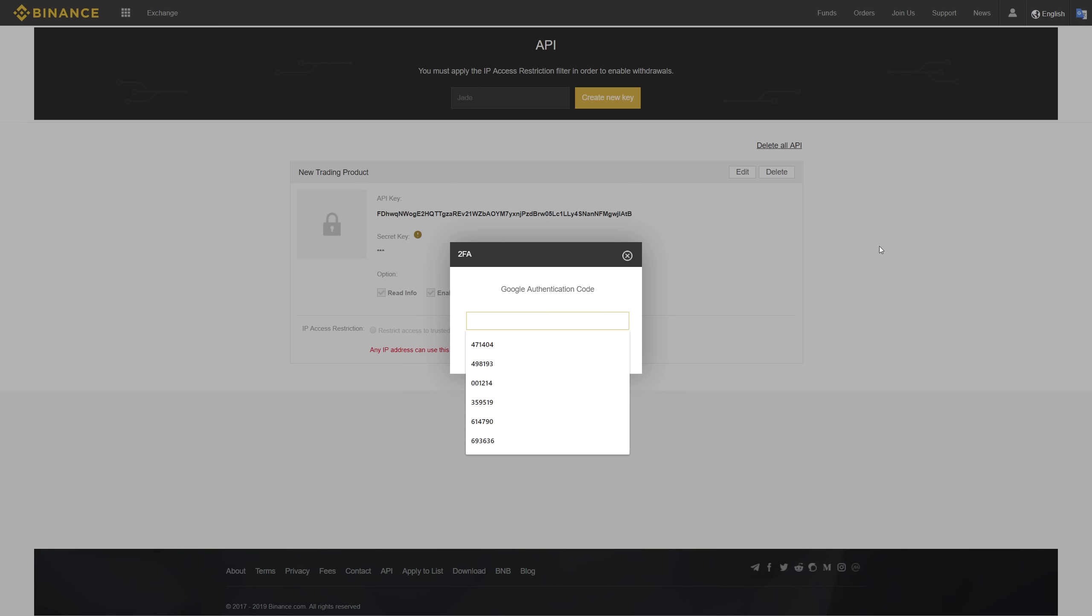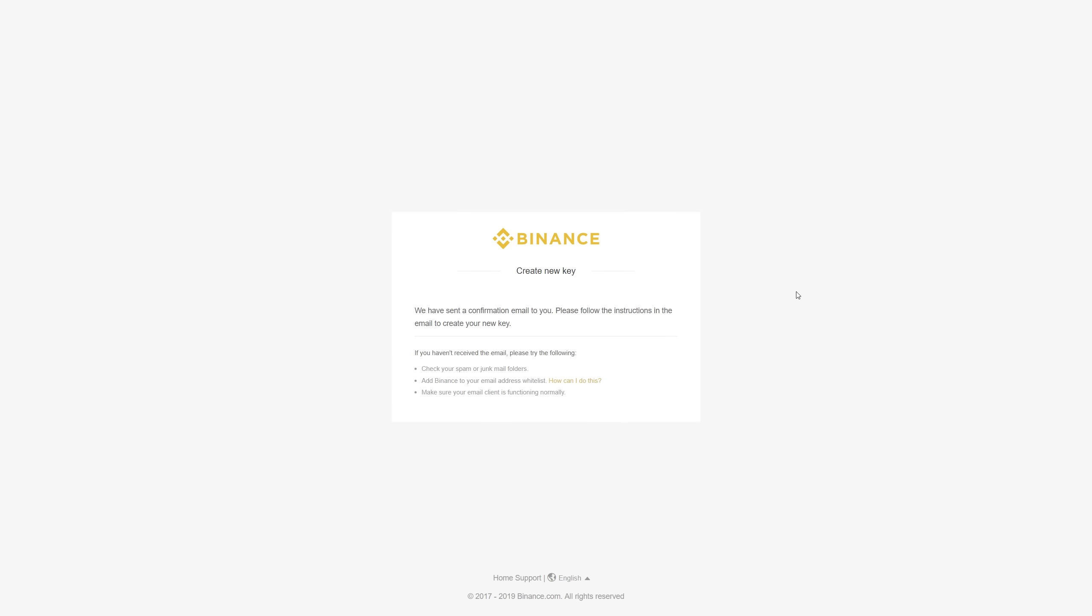It's going to ask me for my authentication code for my Binance account. I have that set up, so I'm going to put it in. And now it's authenticated and it's going to send me an email for me to confirm.